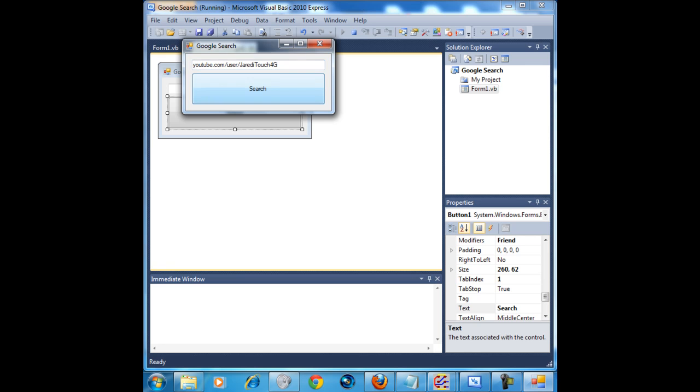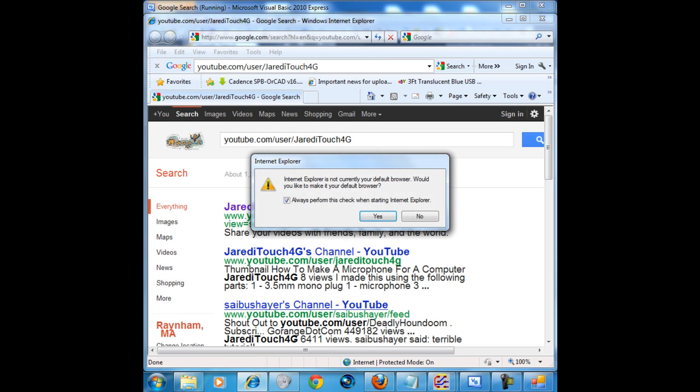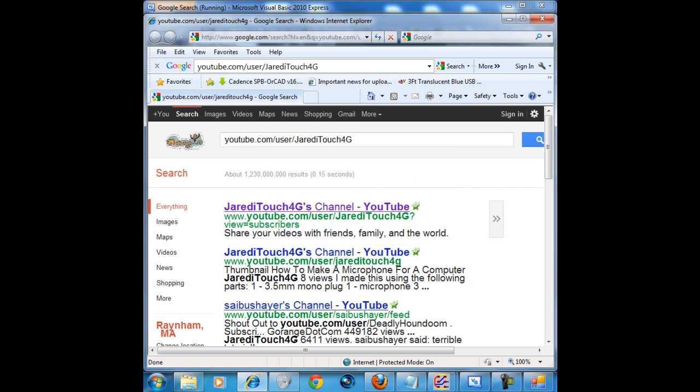Go ahead and click search. And then it will automatically open Internet Explorer and automatically search whatever you have in the text box on Google. That just popped up because I don't have Google as my default browser.